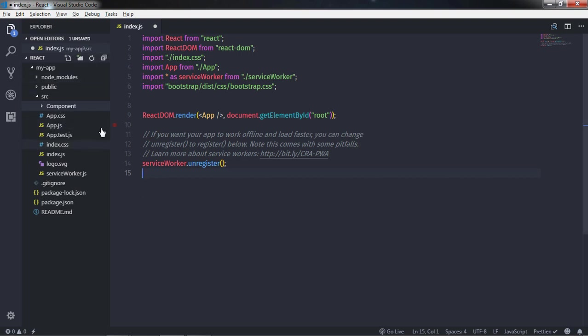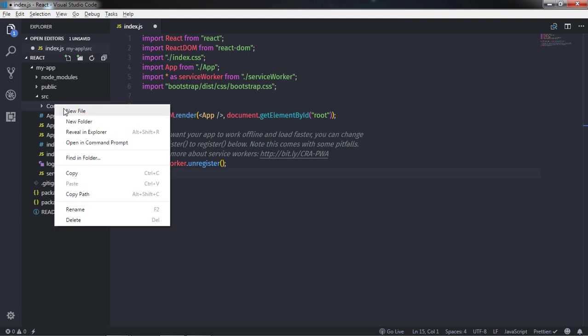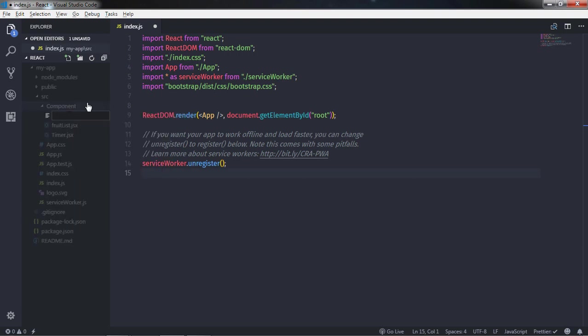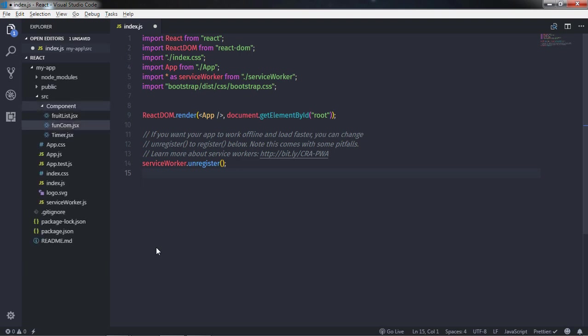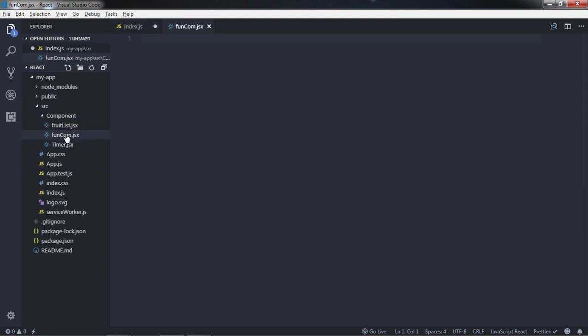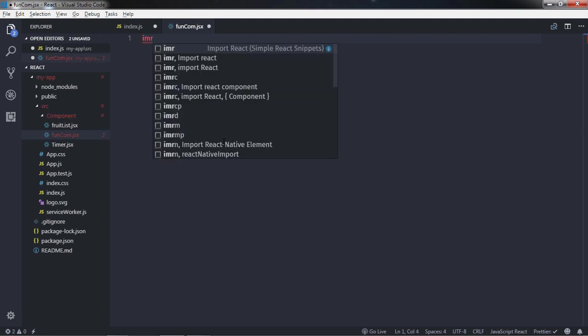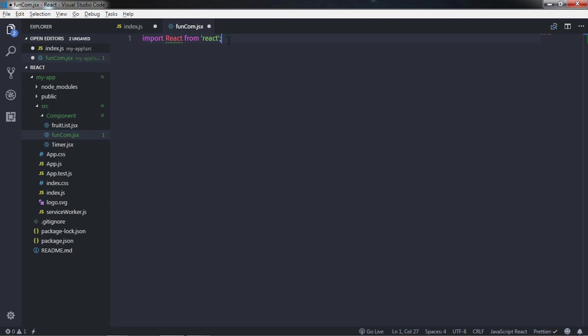This example will help you understand how to create a stateless functional component. In the component directory, I will just create another component file. I will right-click and say new file, and specify the name — functional-component.jsx — and press Enter. In this file, you just need to import only the React module. You don't need to import a Component class because we are not extending or creating any class here. So I will just type imr and press Enter to import the React module.